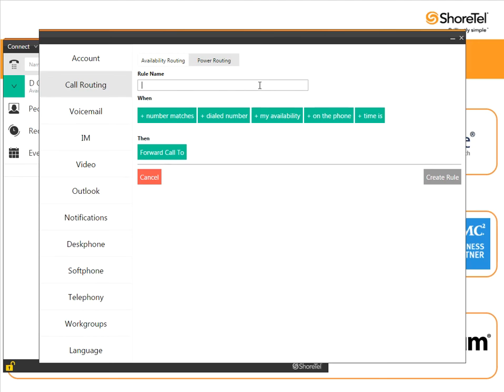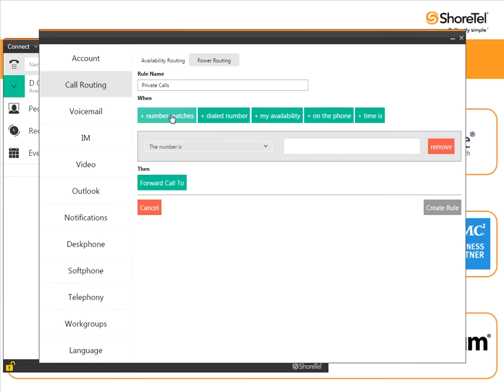First let's go for calls that are private. I think you've seen these. Spammers are using these. Sales people are using these. Basically not only do they have no caller ID but they're saying it's private. So let's say you want to send all those to your voicemail and kind of screen them. So I start by private calls.